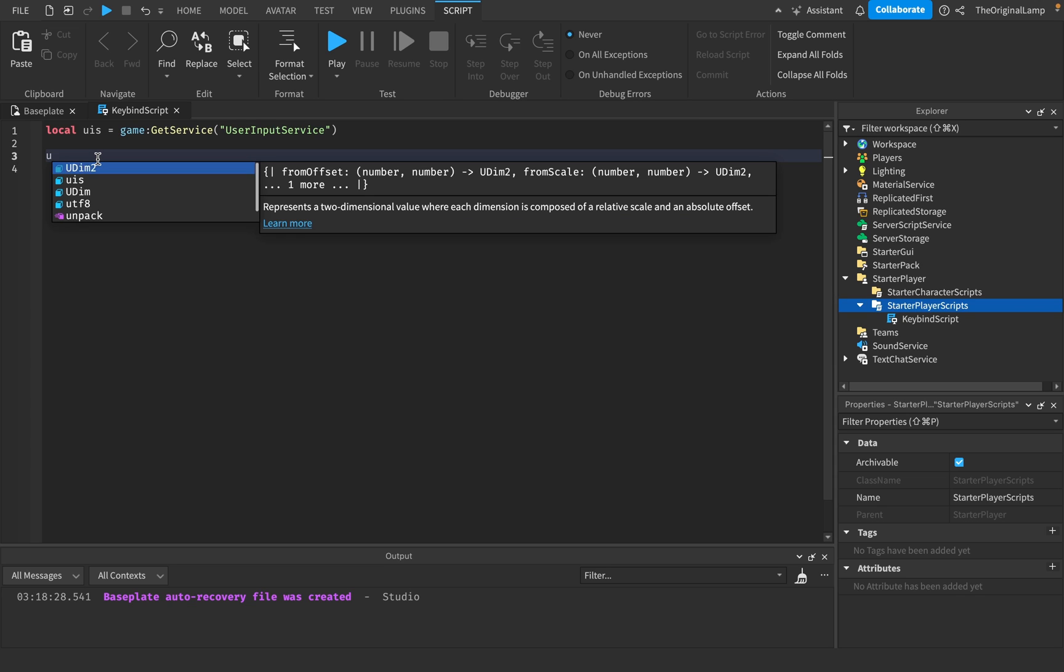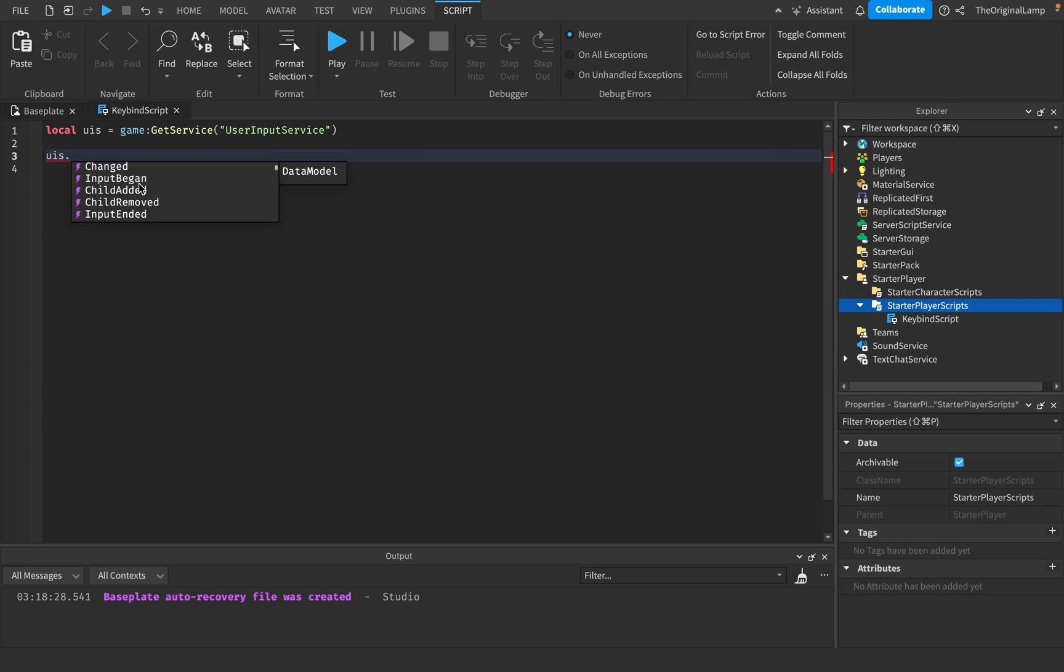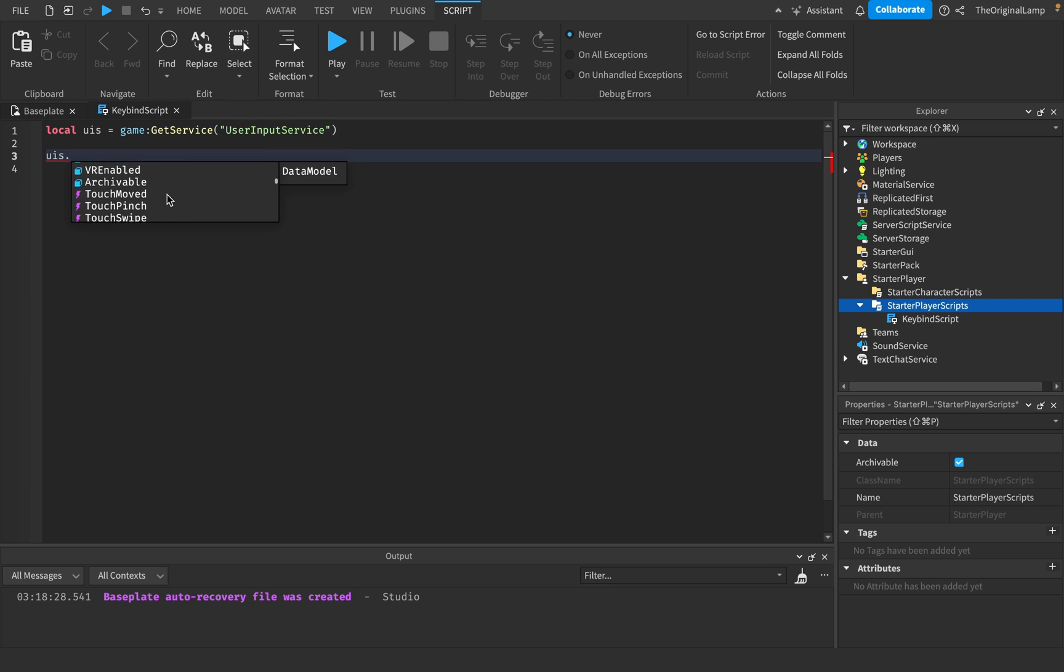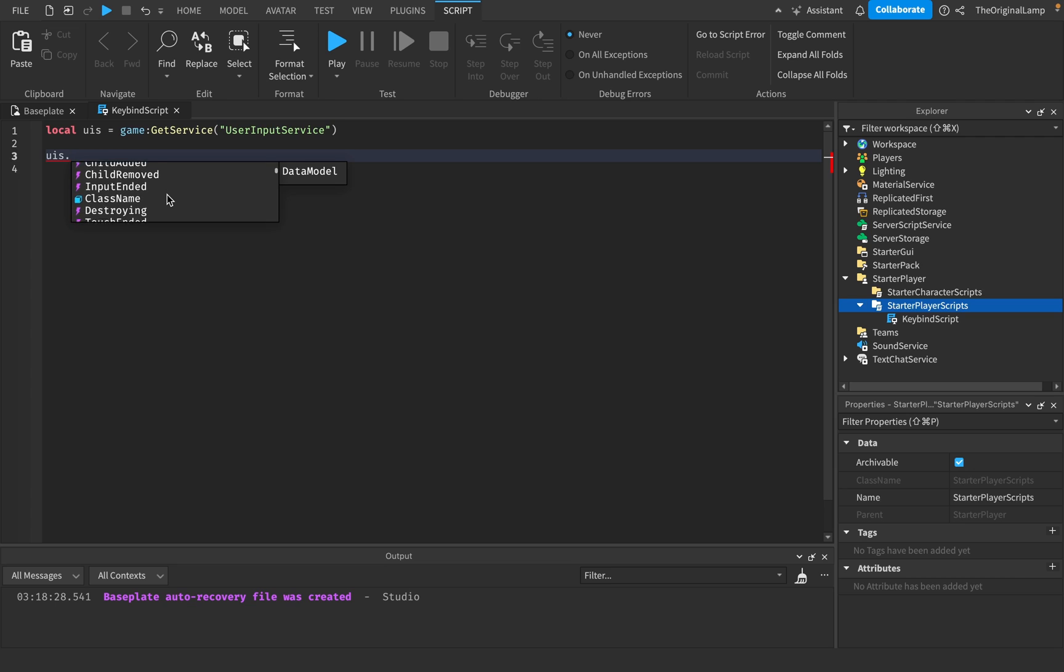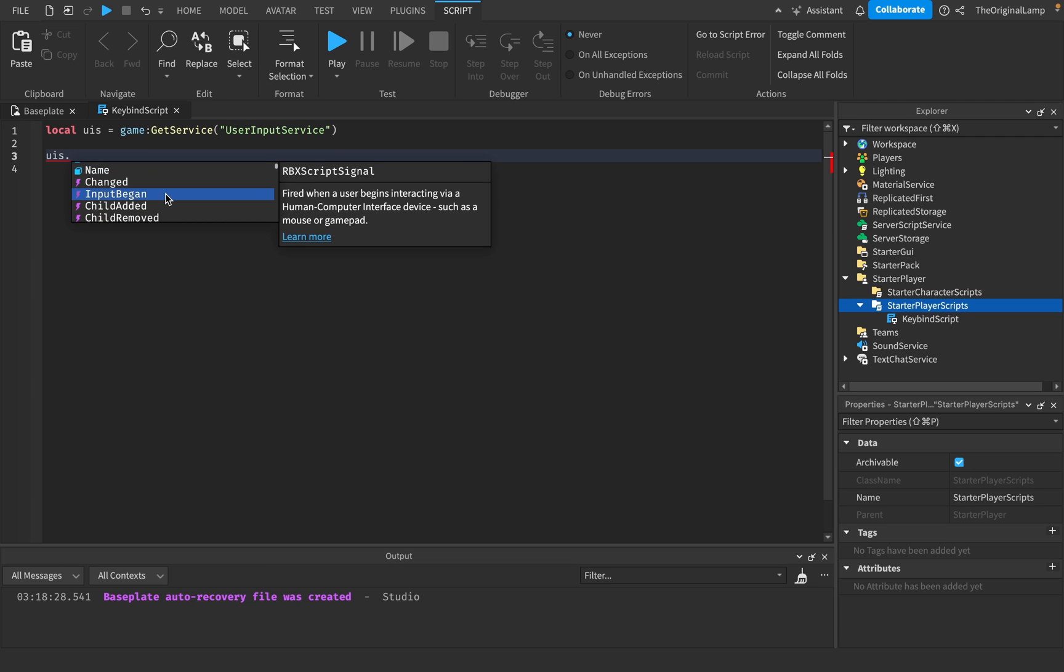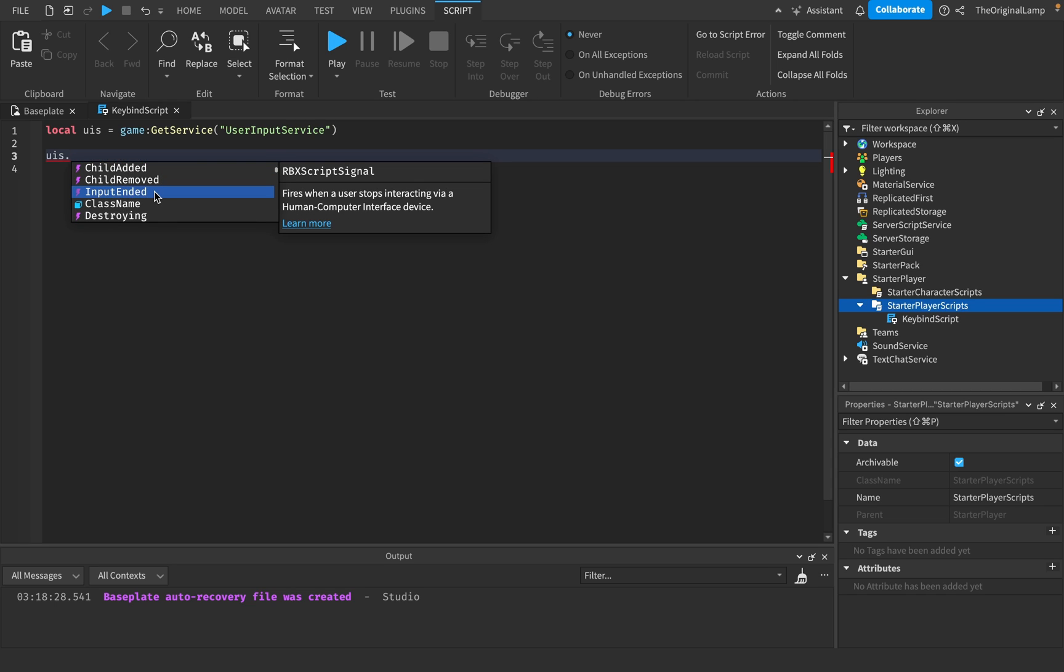If I do user input service, and then we see what it has. What are some events? So yeah, events are basically like whenever something happens, it lets us know. So for example, input began. So whenever any input begins, no matter what key, just anything, this is going to fire. When an input ends, no matter what, it's going to fire.